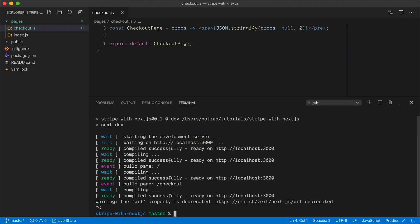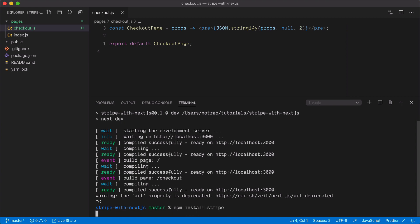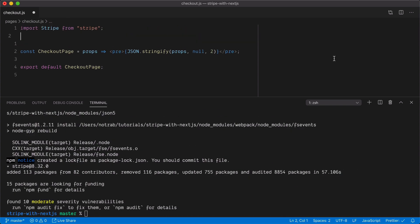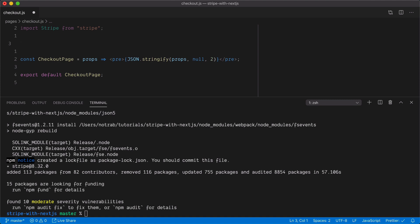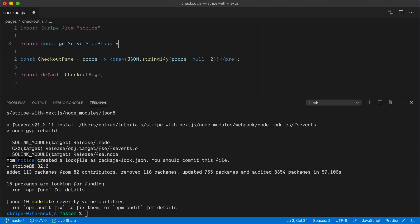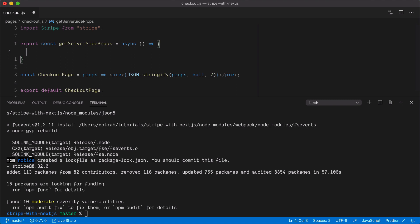Now I'm going to stop the server and install the Stripe dependency. Once installed, at the top of Checkout.js I will import Stripe. To create the payment intent, we're going to do that on the server. Next.js gave us in version 9.3 the new GetServerSideProps lifecycle method, which is instantiated and only runs on the server. We'll export a new async const called GetServerSideProps.